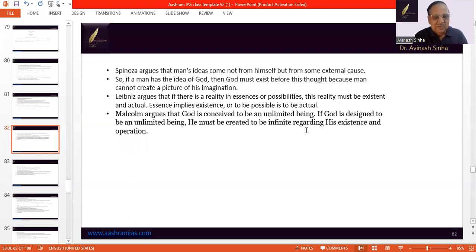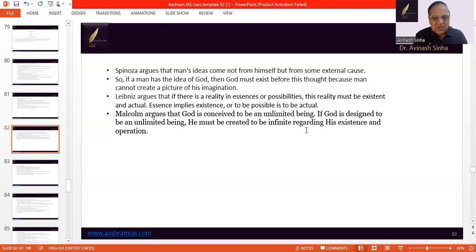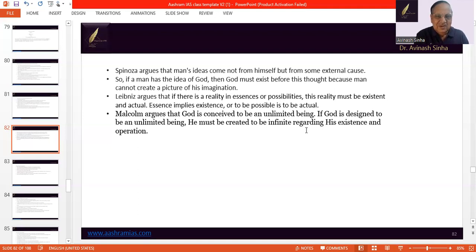Leibniz argued that there is a reality in essence or possibility. And if something is in essence or possibility, then it must also exist. The reason is that essence implies existence, or to be possible is to be actual. On this argument, Leibniz proves the existence of God — this is his ontological argument. Next comes Malcolm, who argues that God is conceived to be an unlimited being. And if God is conceived to be an unlimited being, He must be infinite regarding His existence and operation. So God exists.